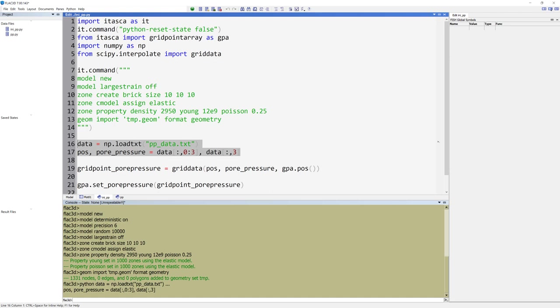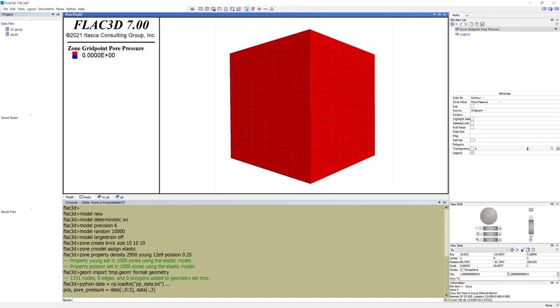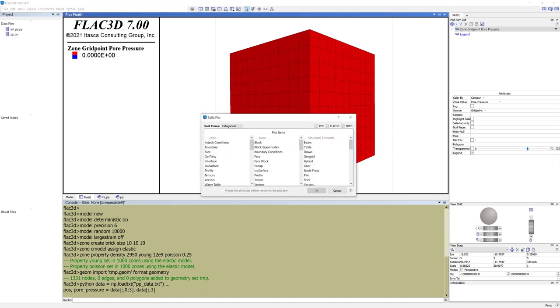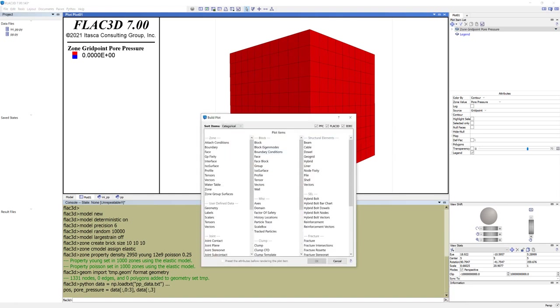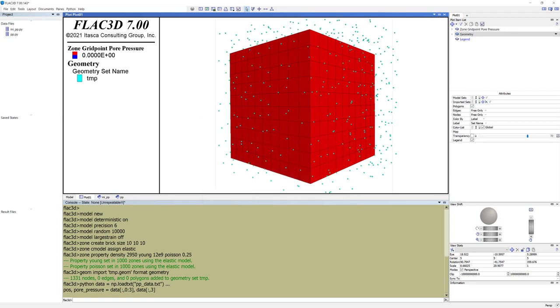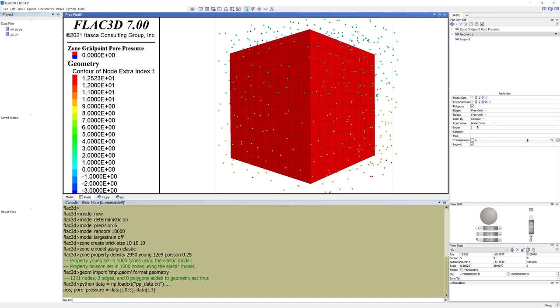Go back to the plot pane and add geometry under user-defined data. Change color by to contour. You can also adjust the node size by going to nodes and increase the size.